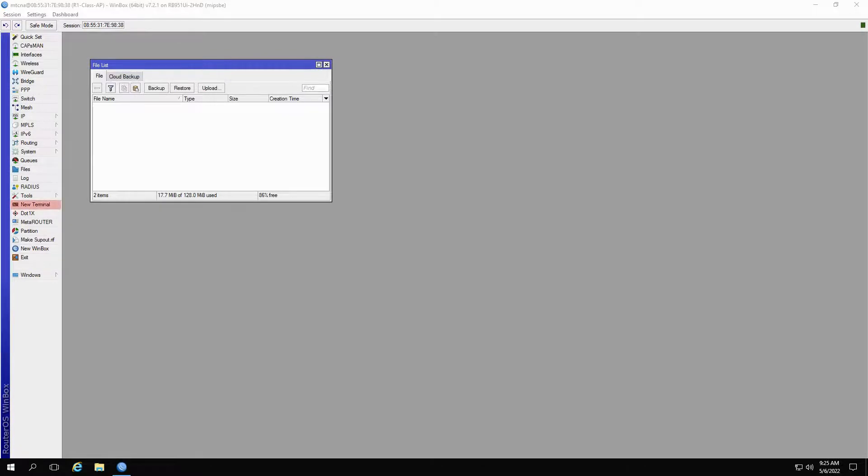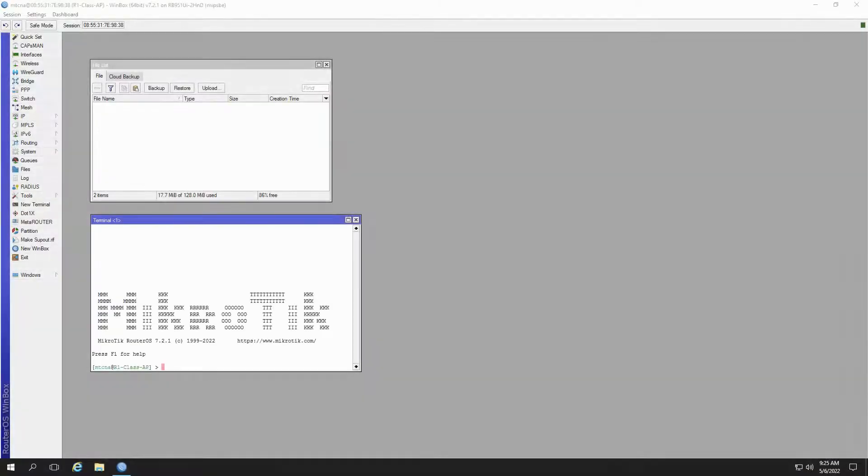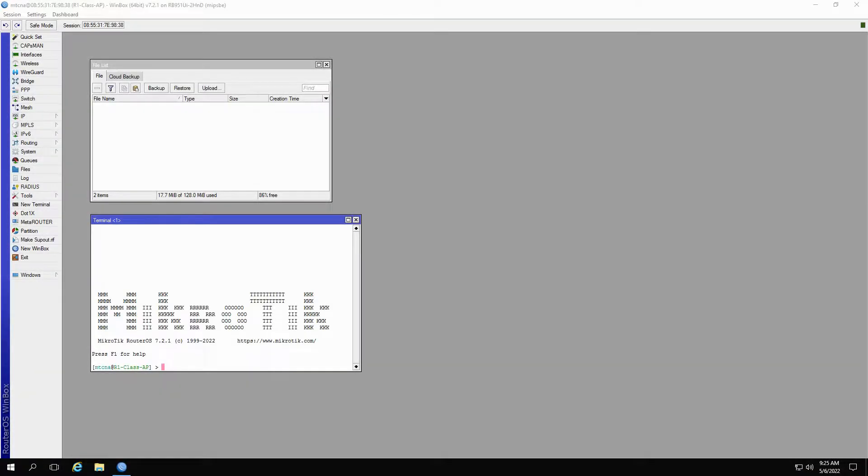If you wish, you can also use New Terminal for creating backup files. By typing System and then Backup, you will access the Backup menu.